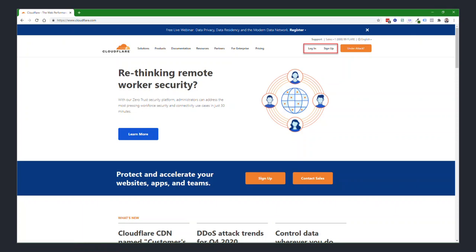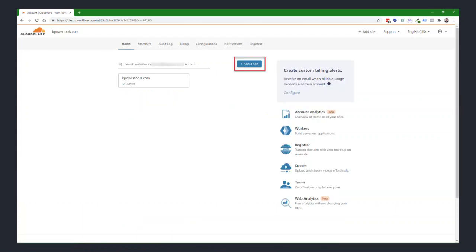So first of all, head on over to cloudflare.com and either log in if you've got an account or sign up for one. When you first log in, you won't see any sites if this is your first time, so you'll click on an Add a Site button. When we get back through the process of adding a site, it'll show a site like mykpowertools.com shows here.